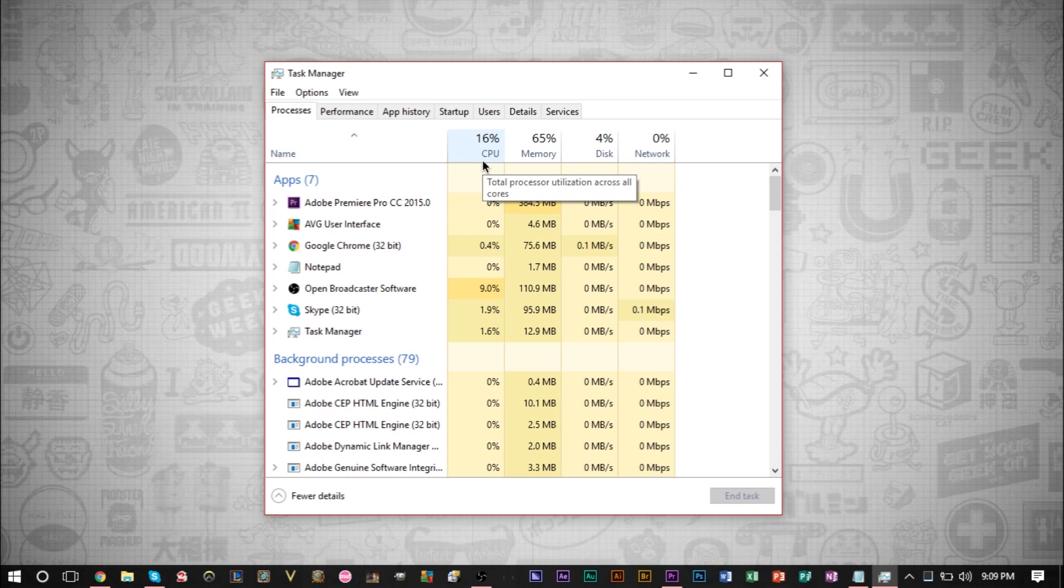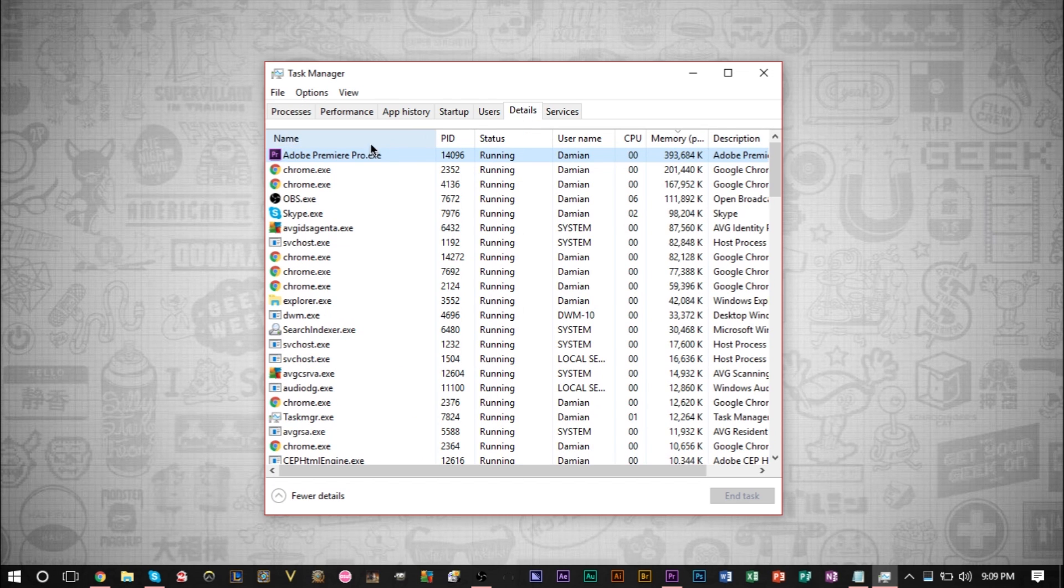Now, setting priorities is only really good if you are using 100% of your CPU. So if your CPU is at 100% here, it may be a good idea, or if it's close to 100%, it may be a good idea to change some priority settings.